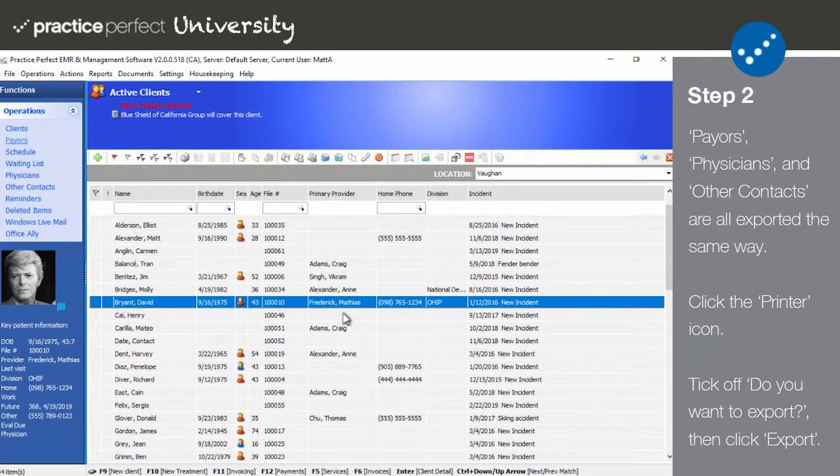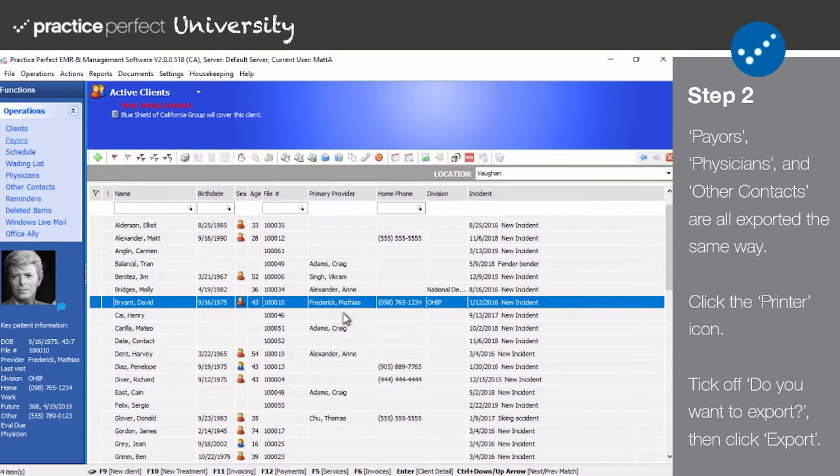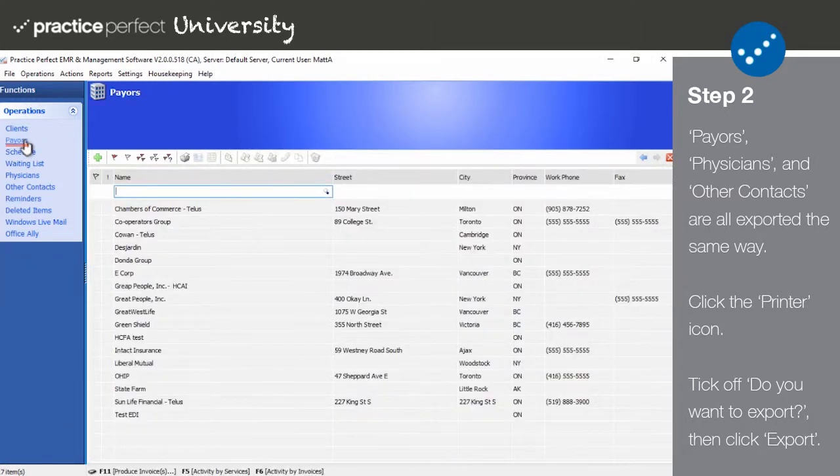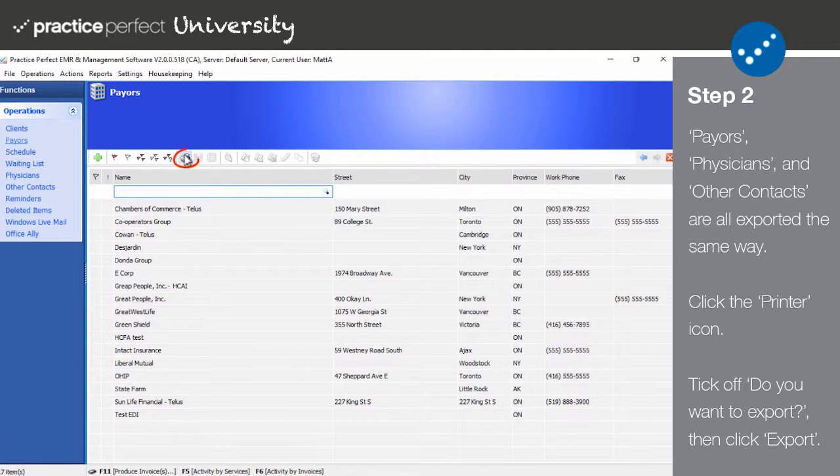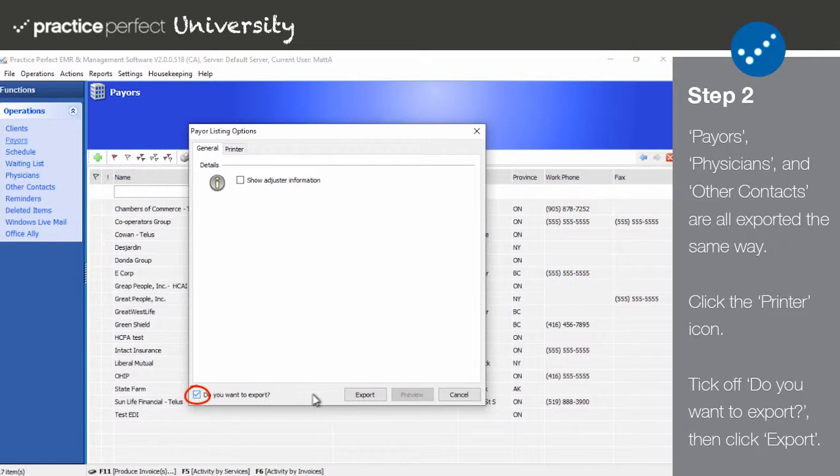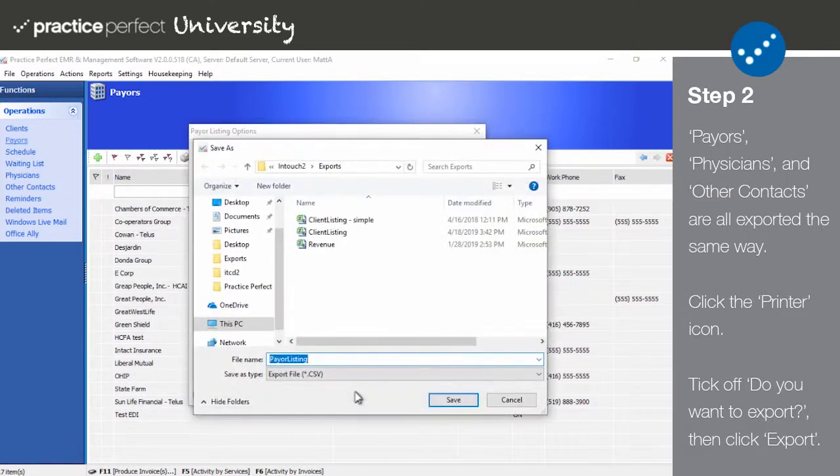Step 2. Exporting your payers to a CSV spreadsheet is very similar to exporting a list of your patients. Begin by navigating to the Payers screen using the Operations menu on the left-hand side of the screen. Click on the printer icon on the function bar. Then tick off Do you want to export? Click Export to generate your spreadsheet.